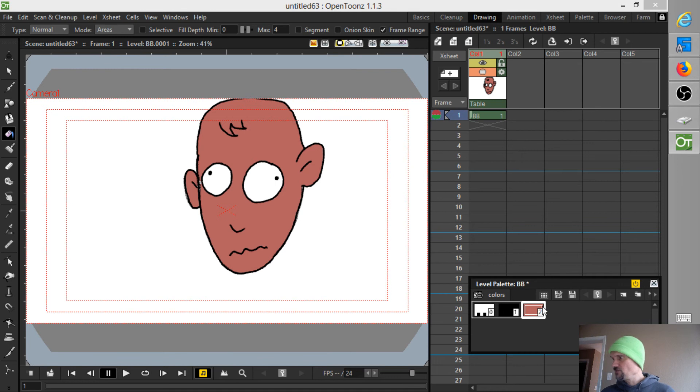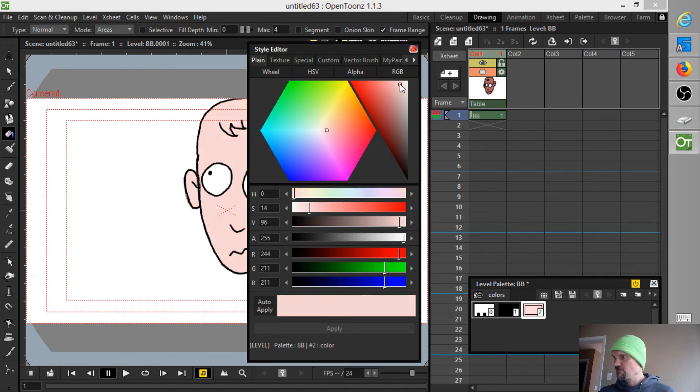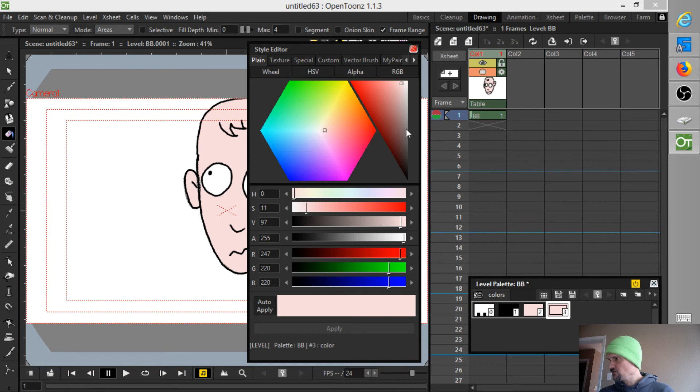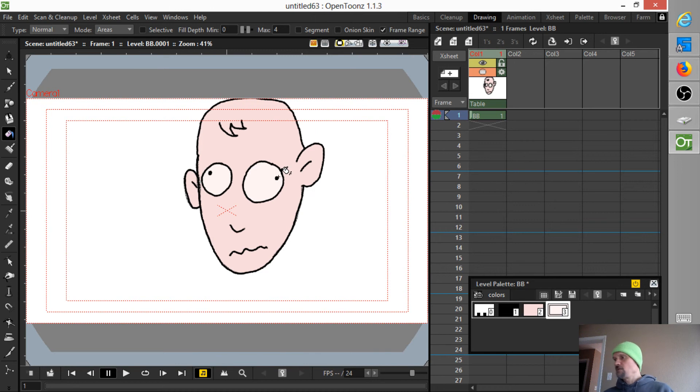And I can go ahead and fill that in. And I get all the benefits of a Tunes palette, because I can change the color after the fact. And in this case, I also need a color for his eyes.